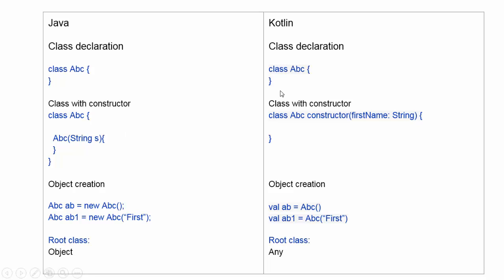But in Kotlin, if a class has a constructor, then it's defined as class, class name, constructor, and argument. Here the argument is first name and colon argument type.